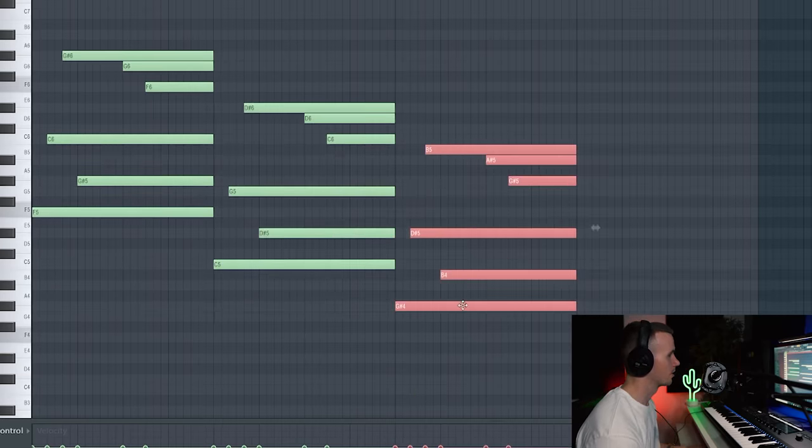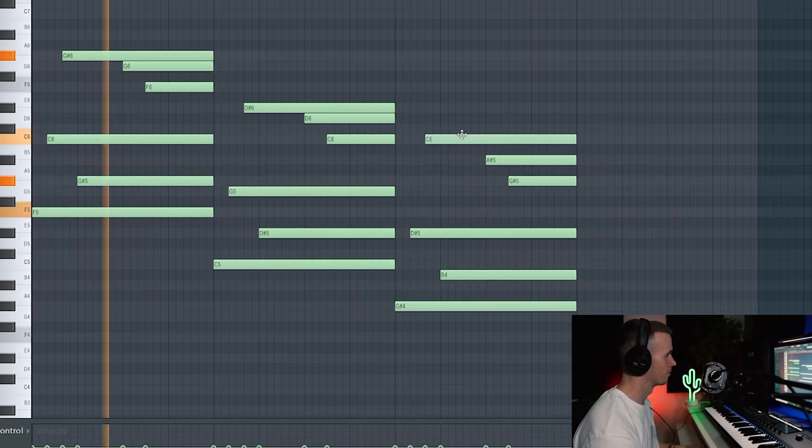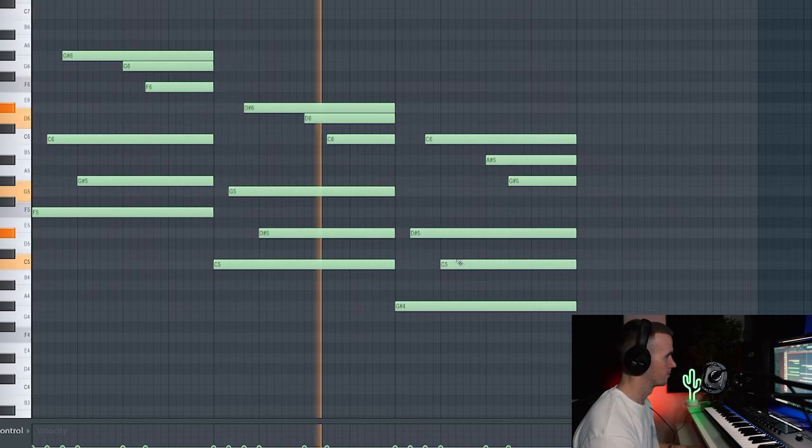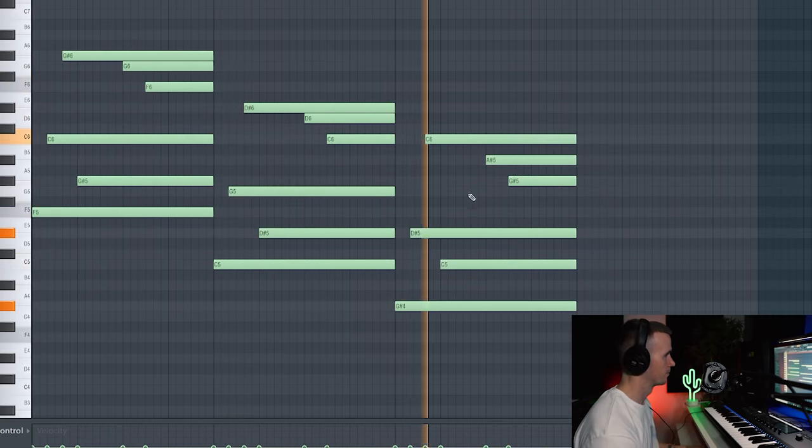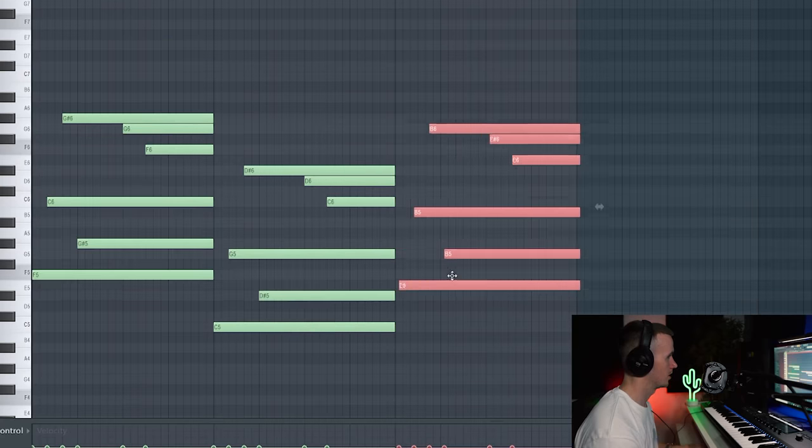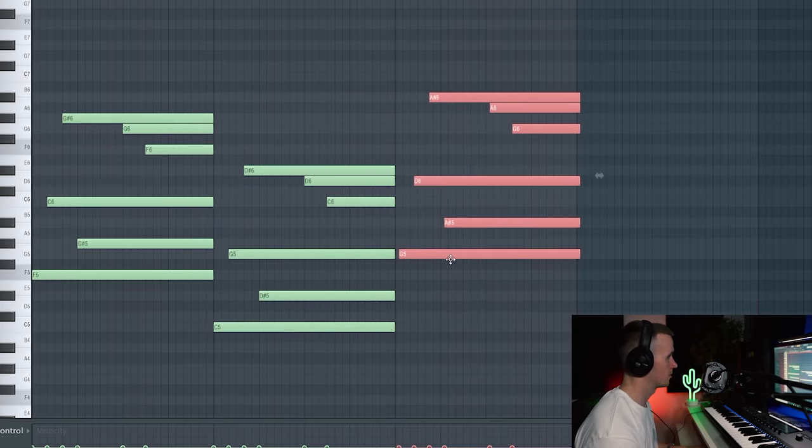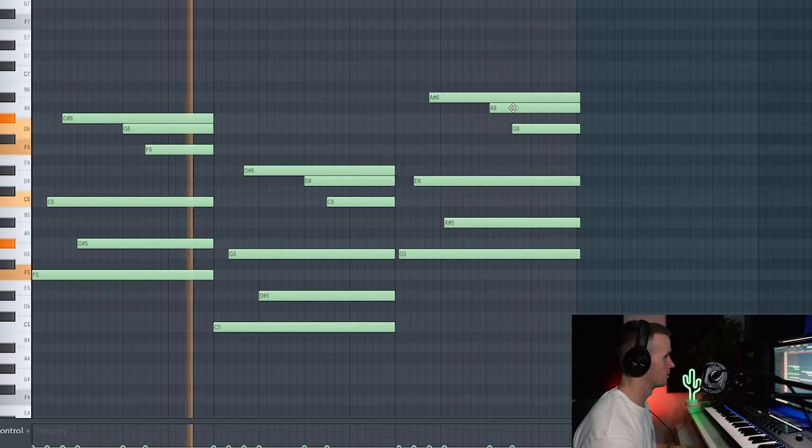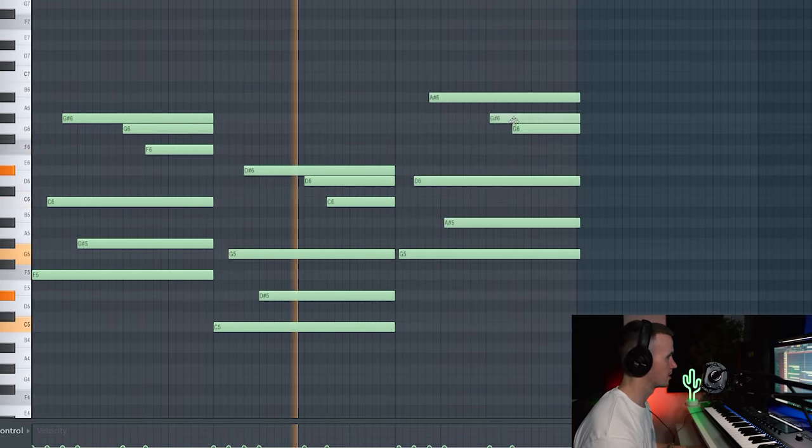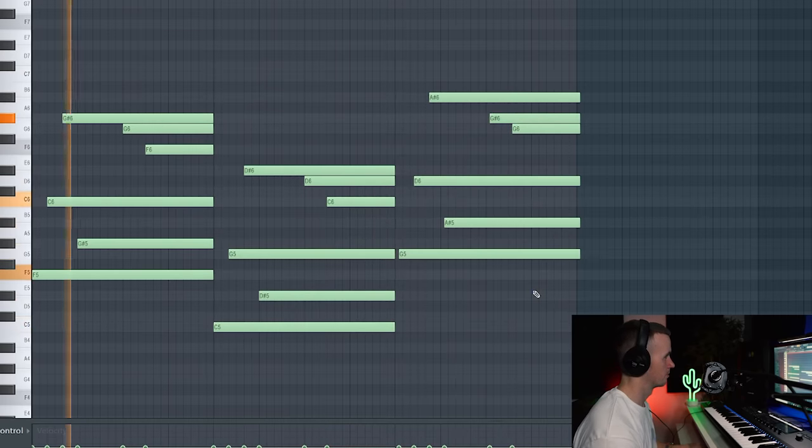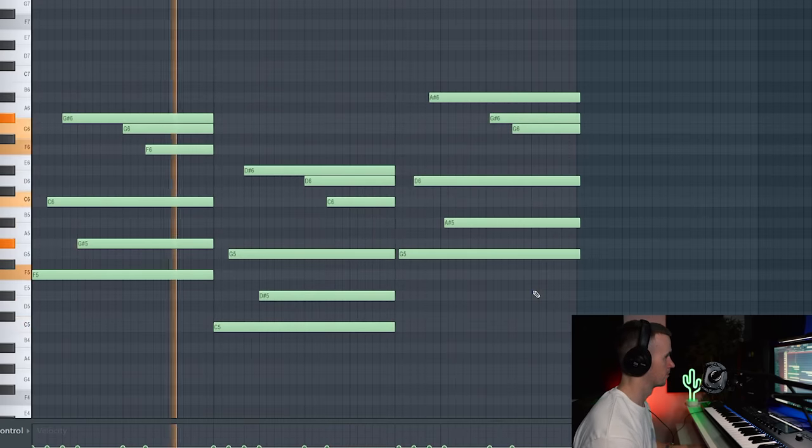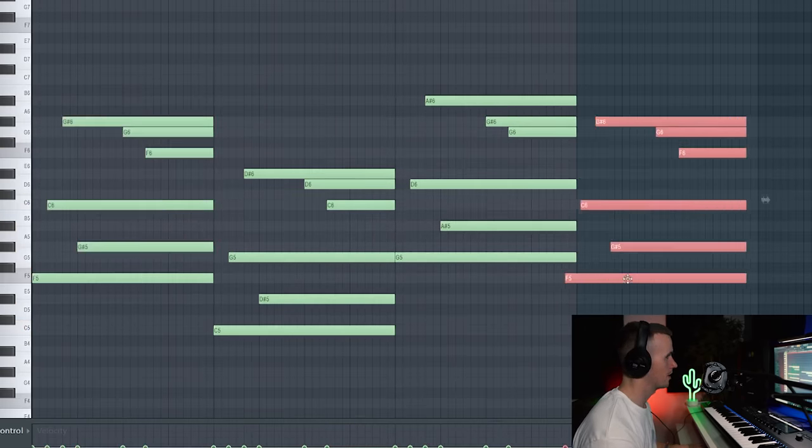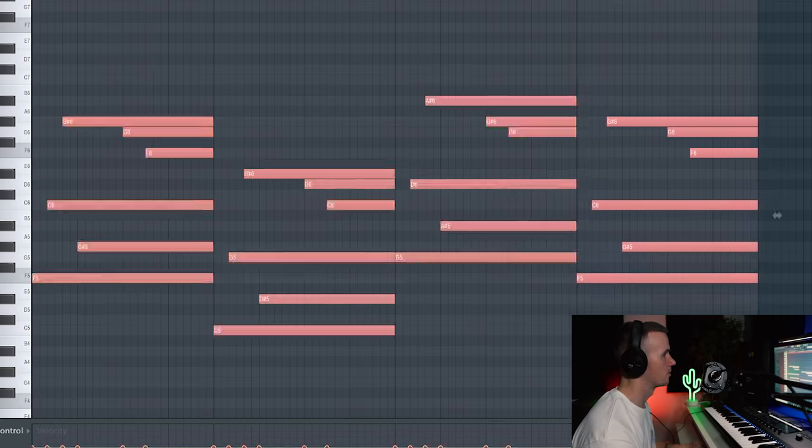Maybe we could bring it down here. Let's just see. Let's try and bring it up to G, see how this sounds. Could maybe move this down.